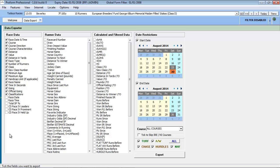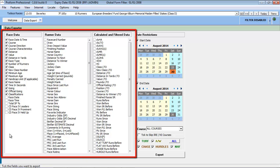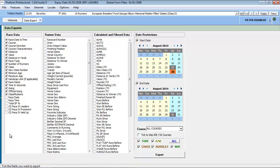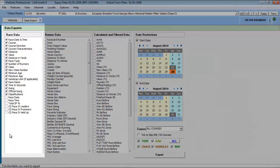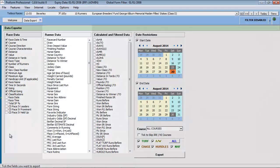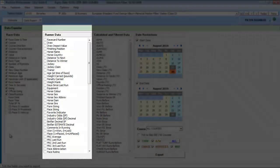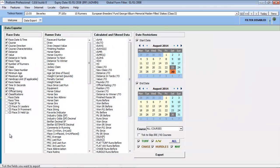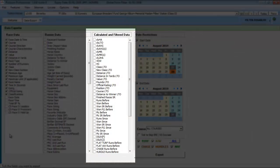Before I demonstrate how to use the export tool, let me first describe the fields and options on the screen. The export fields are divided into three areas: race-related data, runner-specific data, and calculated and filtered information.